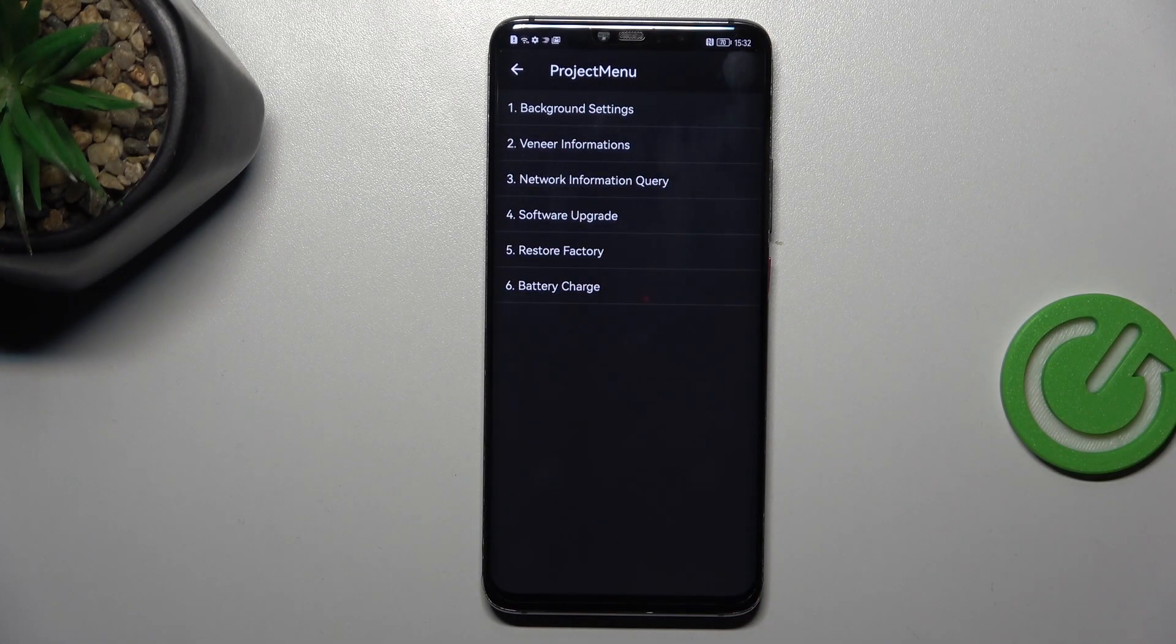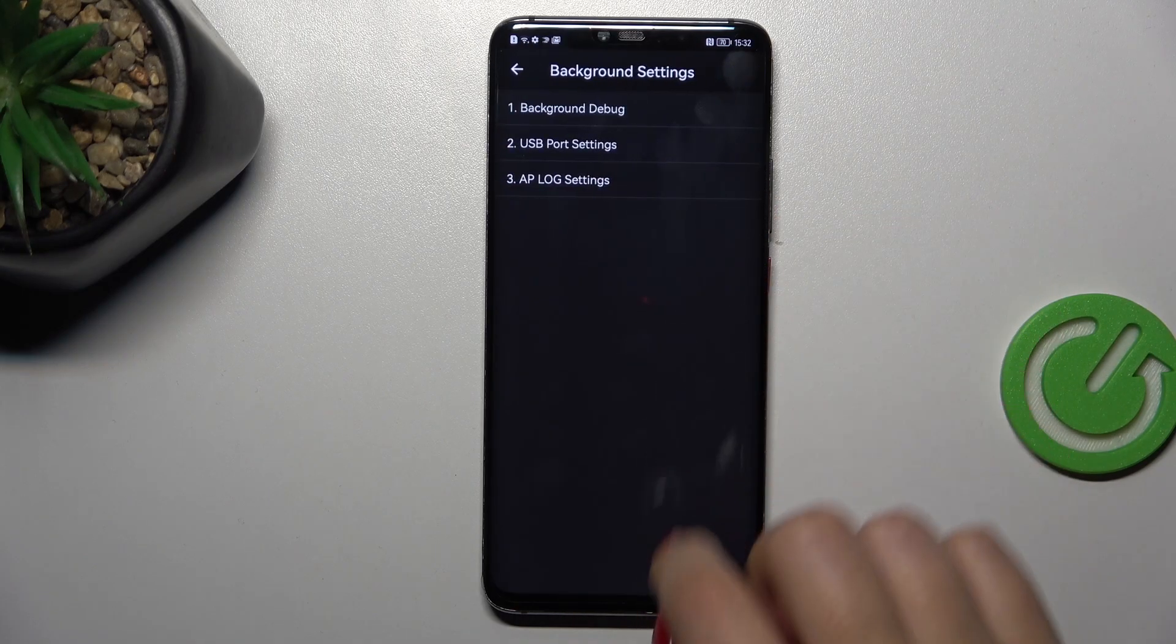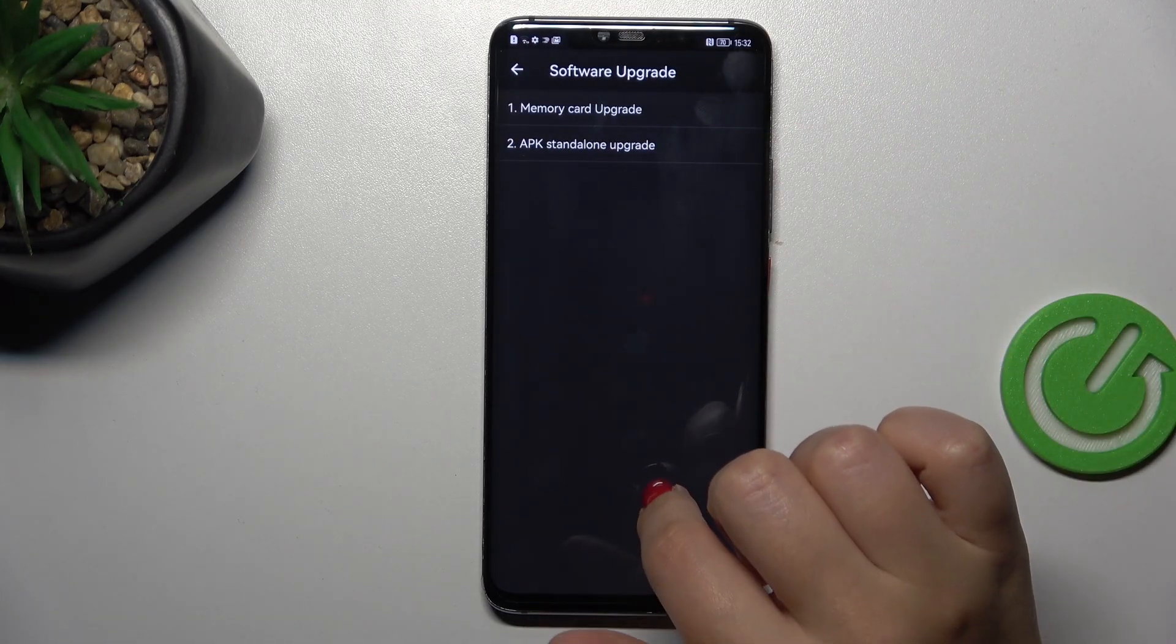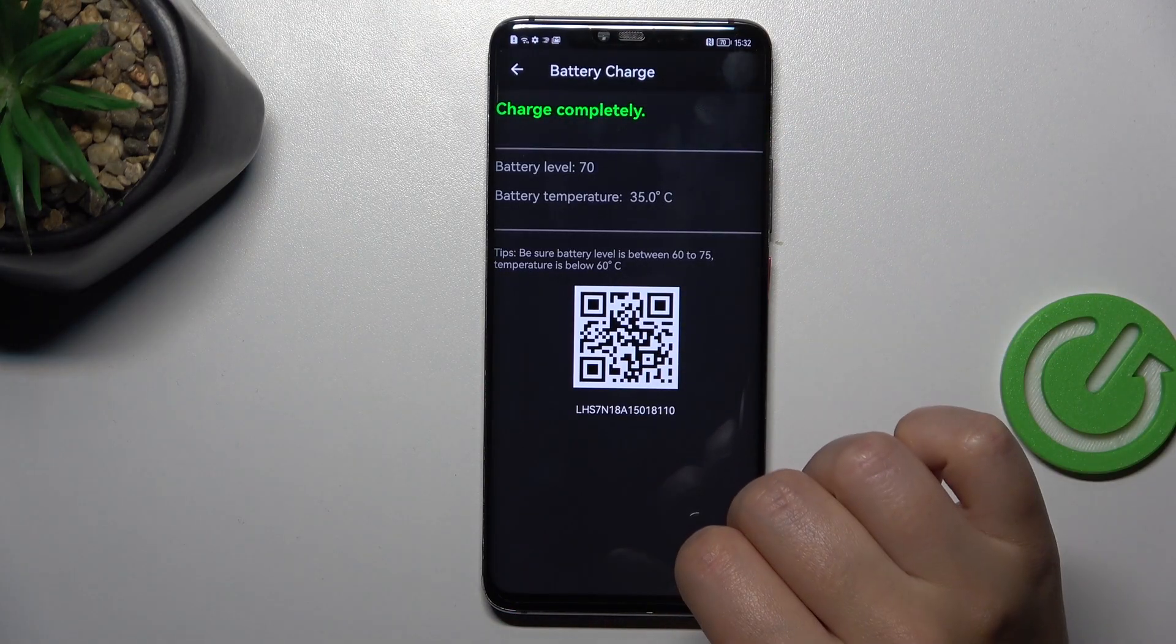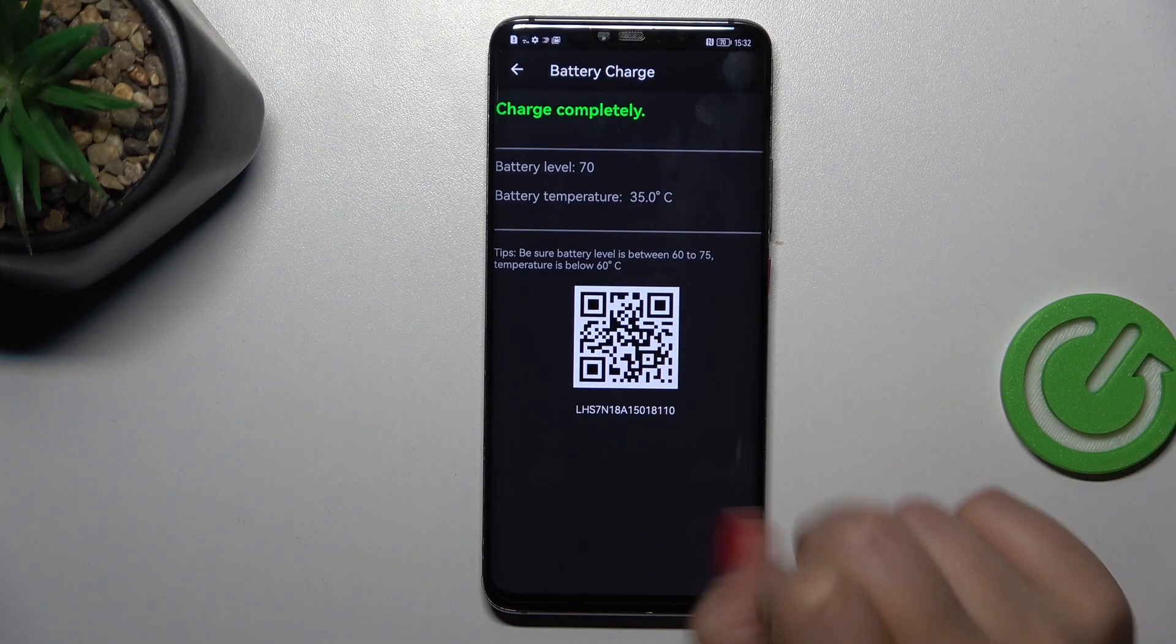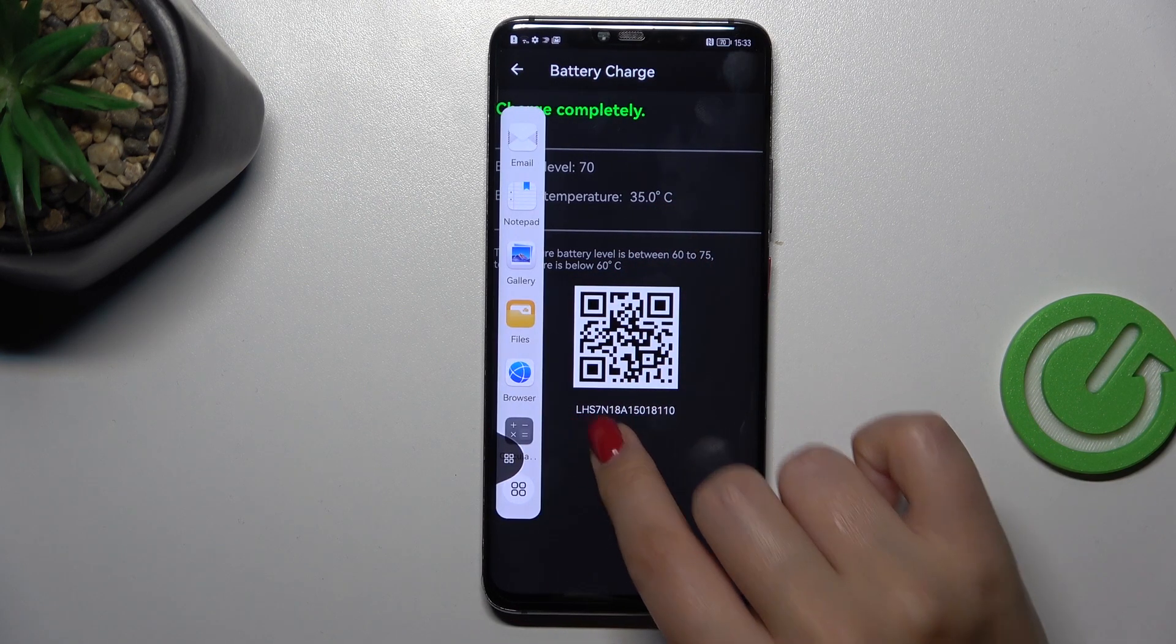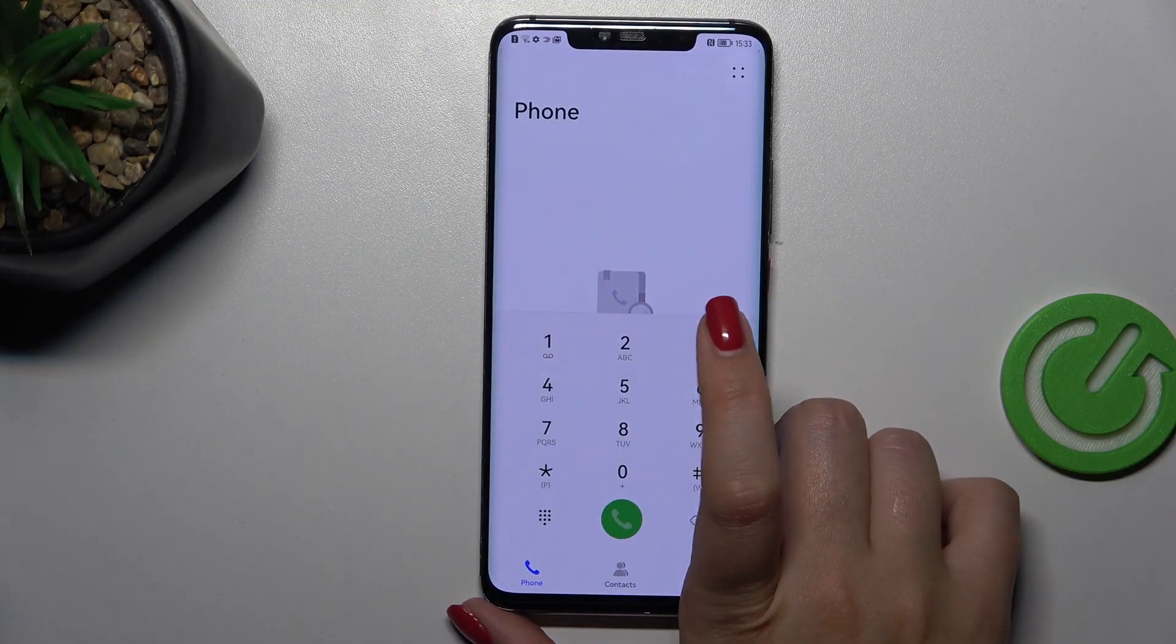Where we can check for example the battery charge, the software upgrade, we've got also the vendor informations and background settings. Just simply tap on the specific section you'd like to check, and then you will have the specific information, so for example the battery level or battery temperature.